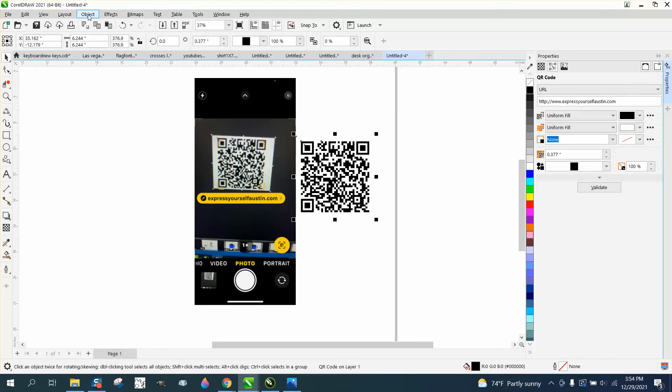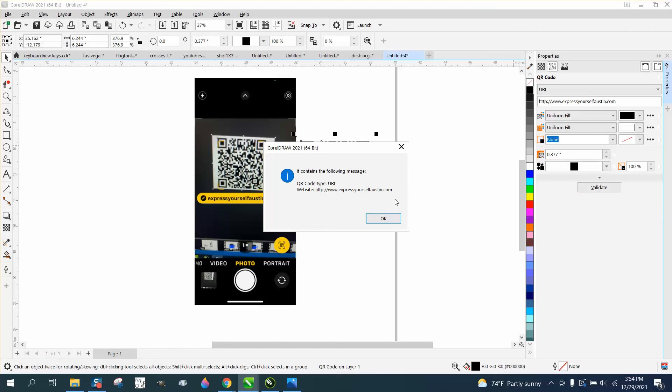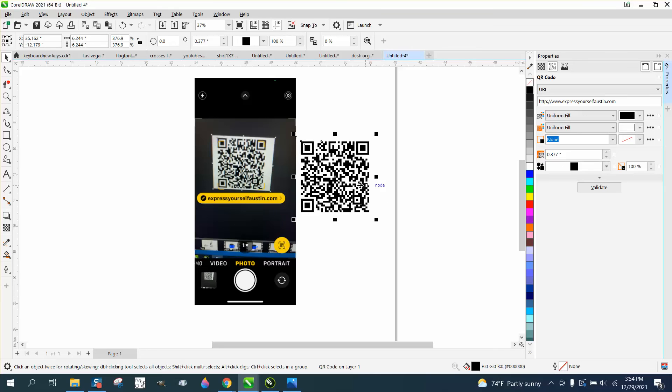So in 2018 this was arranged in, I guess 19 and above I'm not 100% sure on that, it went to object. I don't know what validate... well there it is right there, contains a special message expressyourselfaustin.com. So you could validate that that's what it is.